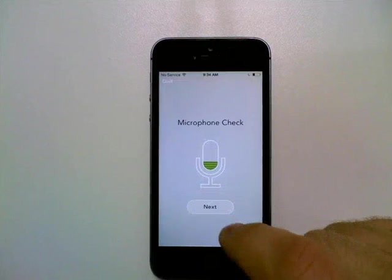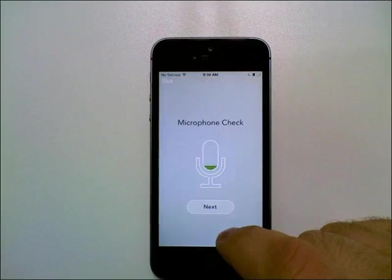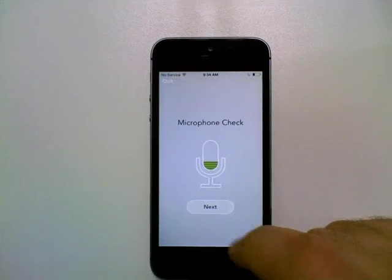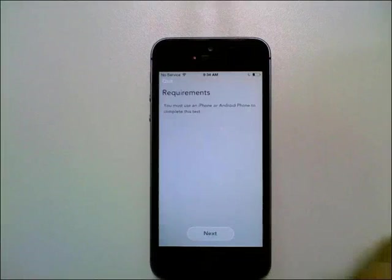This is the microphone check. As soon as the next button becomes active, you know that your voice is loud enough to keep going.